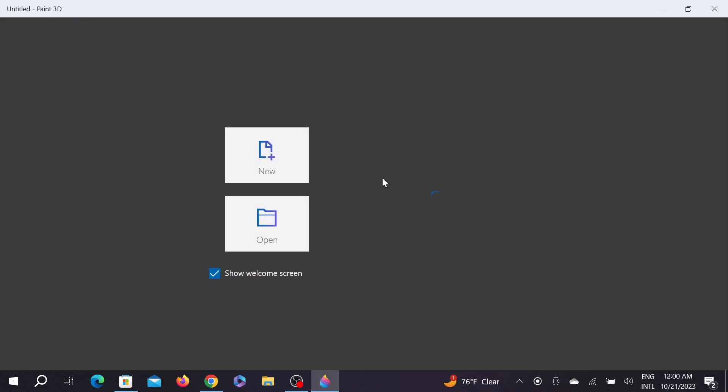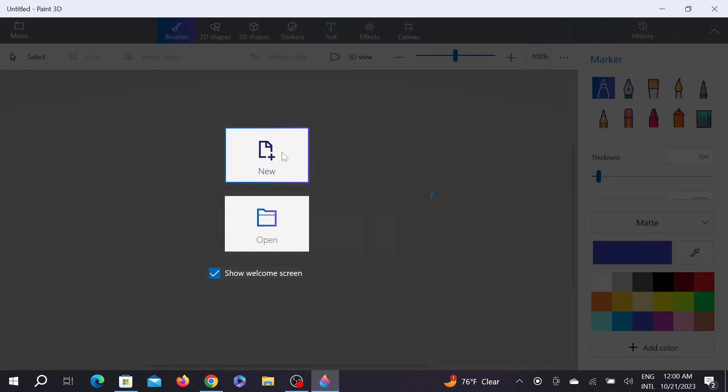As you can see, this is the Paint 3D application. Now you can start new and open your work here.